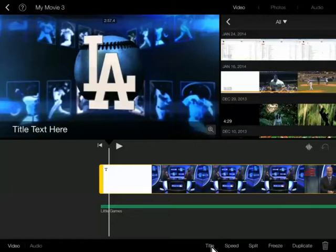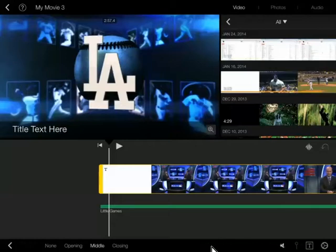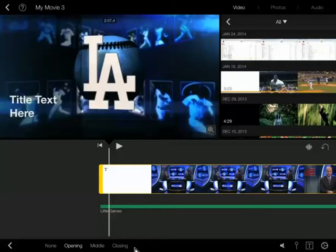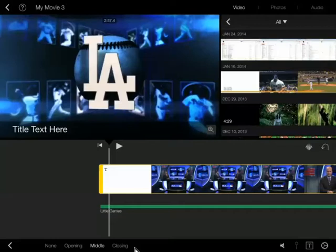We're going to look at adding a title. When I click on a title, it gives me the ability to have none, opening, middle, or closing. And this all depends on the theme. Back when we talked about a theme, it really doesn't matter unless you're putting text on there. This is what we're talking about. You can look at this particular theme, this is what the text would look like on here.